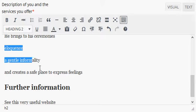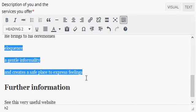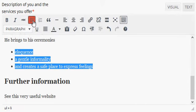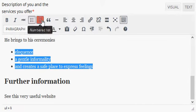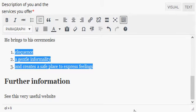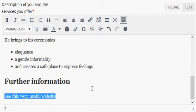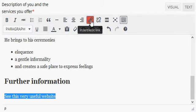You can also use bullet points or numbering, and you can create links to other websites by inserting a link.